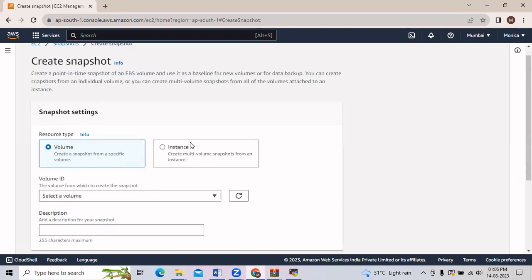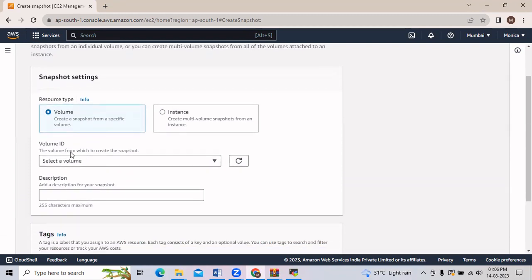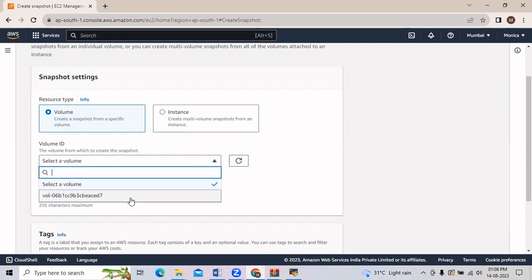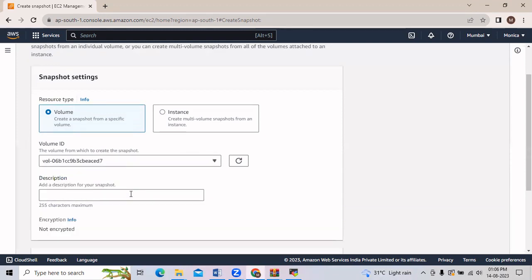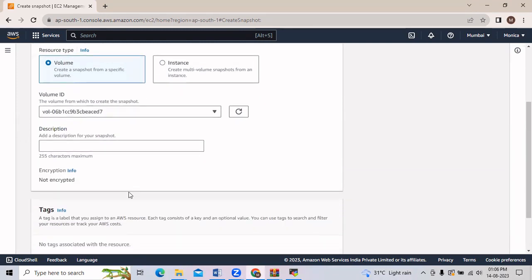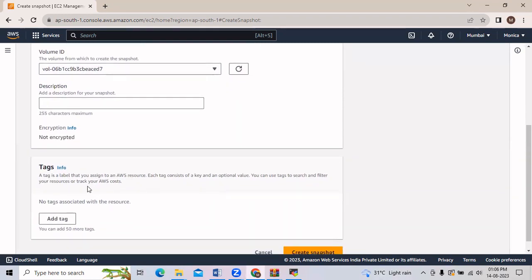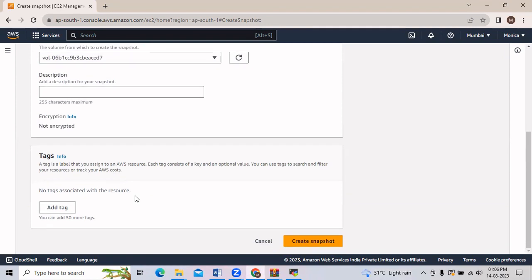We are going to create a snapshot using a volume. So in the Volume ID, after scrolling down, I will select the volume I have created from the instances. If you want to provide a description you can — it is non-mandatory. Now I will click on Create Snapshot.